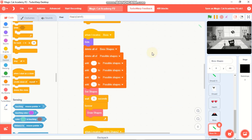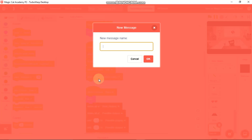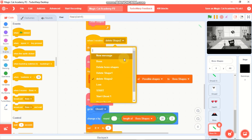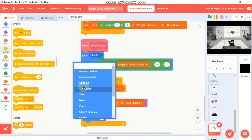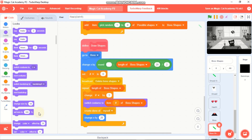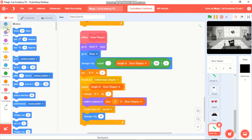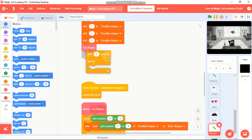When I receive 'lost', stop other scripts in this sprite and broadcast a new message called 'delete boss shapes'. Change the 'when I receive delete shape 2' to 'delete boss shapes'. In delete boss shapes, go to the boss, go to front layer, and change the y by negative 50. Then remove both of those extra blocks.